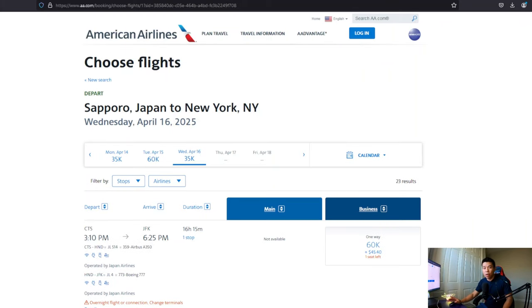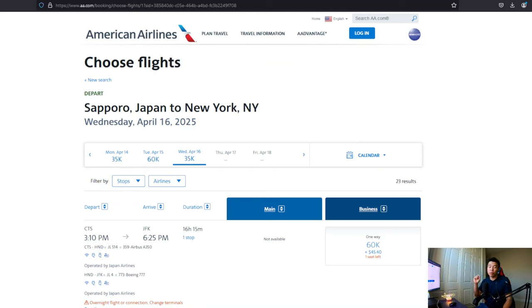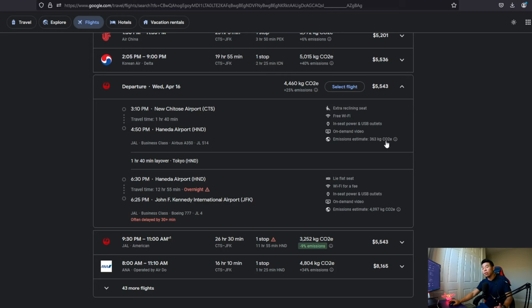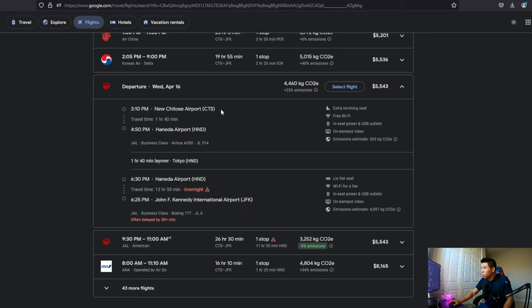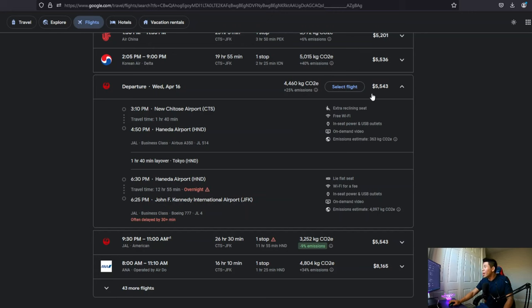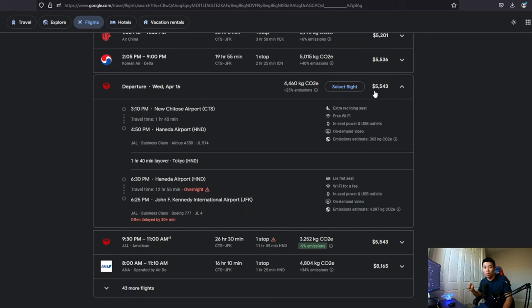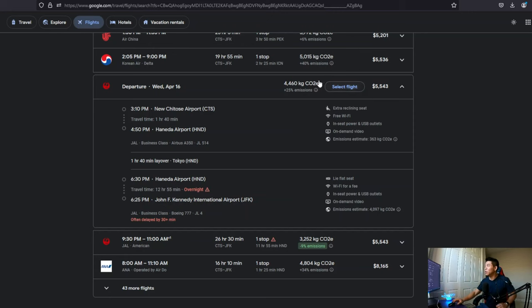So now that we found our award ticket, we want to make sure that it's actually a good deal. So we will go to Google flight and compare it to the cash price to do that. In the interest of time, I already looked up the flight for us. So this is going to be from Sapporo to Haneda all the way to JFK on April the 16th via Japan airlines in business class. And the price is a whopping $5,543. So I have a good feeling that we're actually getting a pretty good deal this time.